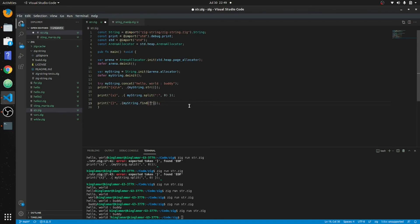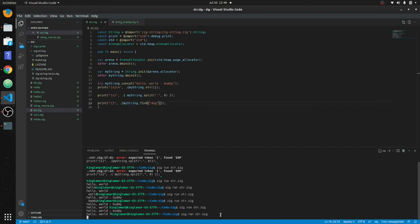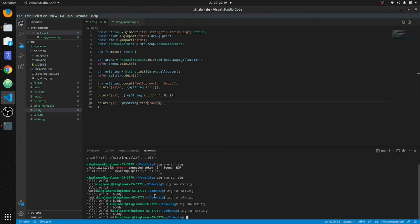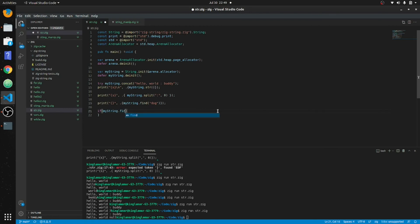If the value isn't found, it'll return null — let's say we search for 'dog'. It returns null because there's no 'dog' in the string. Let's build an if statement — if myString.find('dog') is not equal to null, then we print 'you have a dog'.